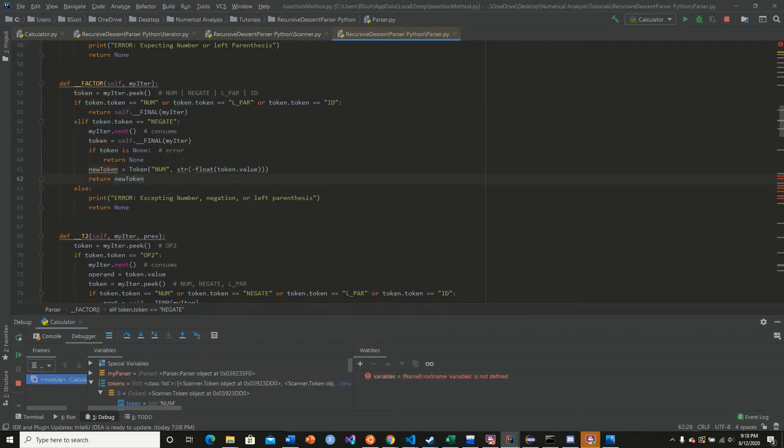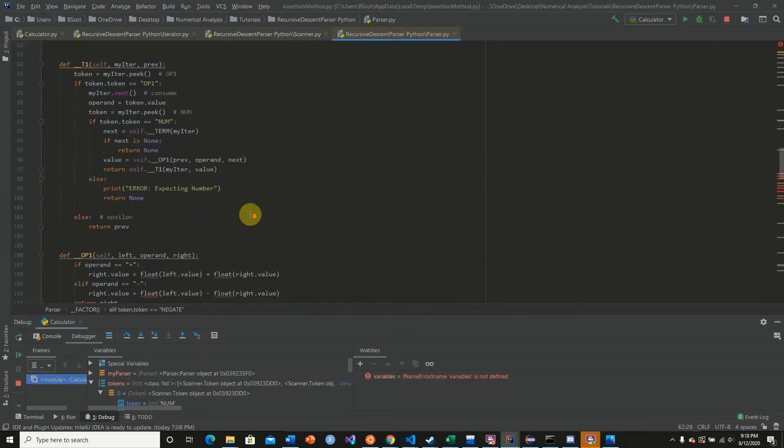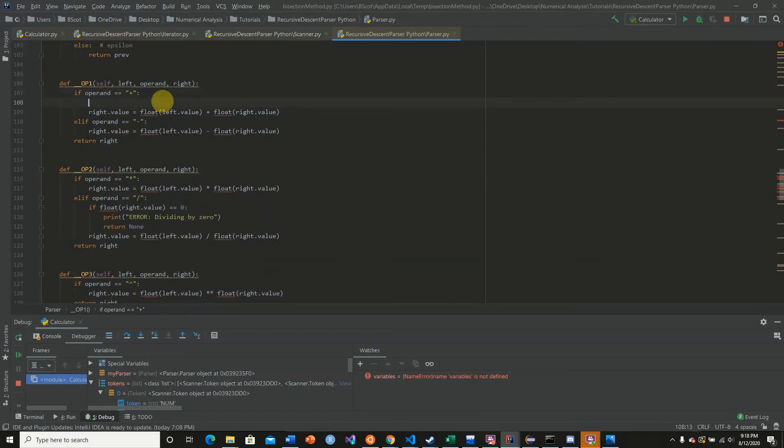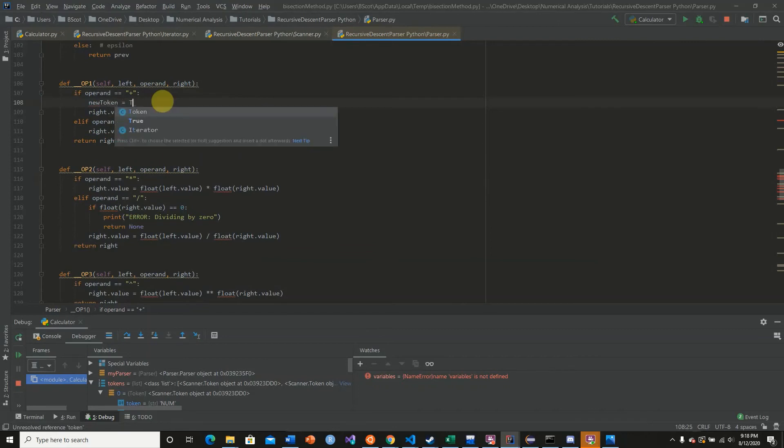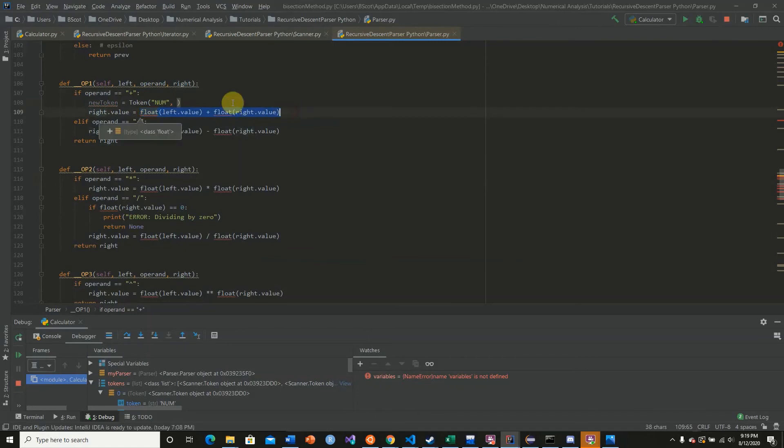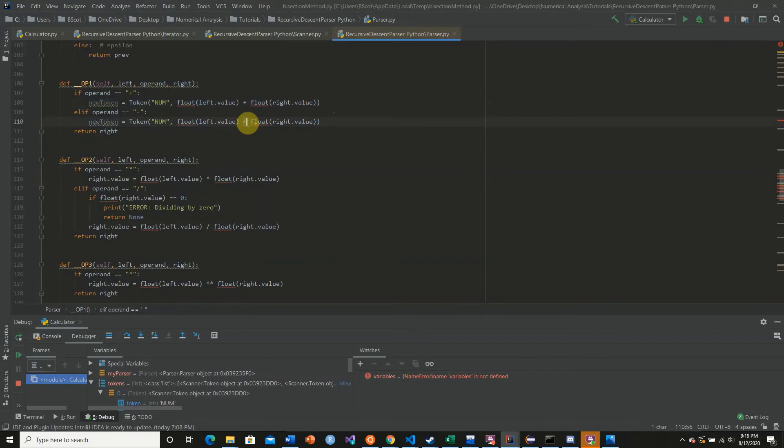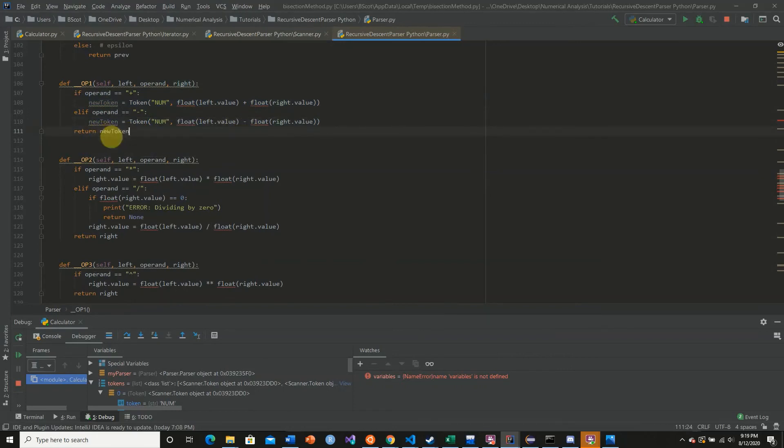So the last thing we need to do is do the same procedure for the operands. So instead of saying right.value is equal to this, we're going to make a brand new token of value num and simply copy paste. Copy paste. Make this a negative, return new_token.